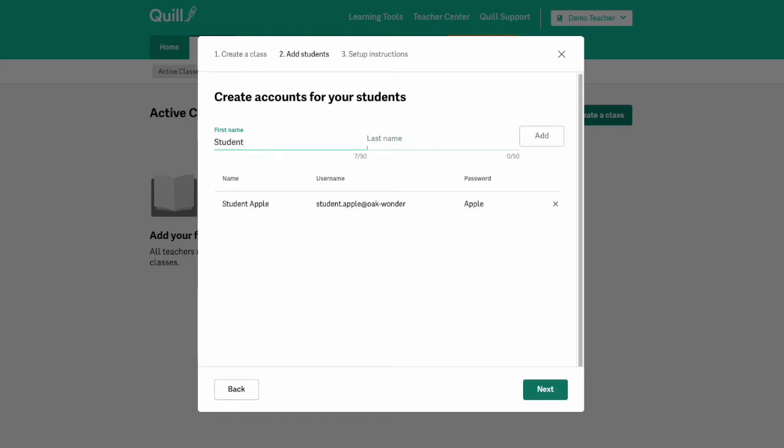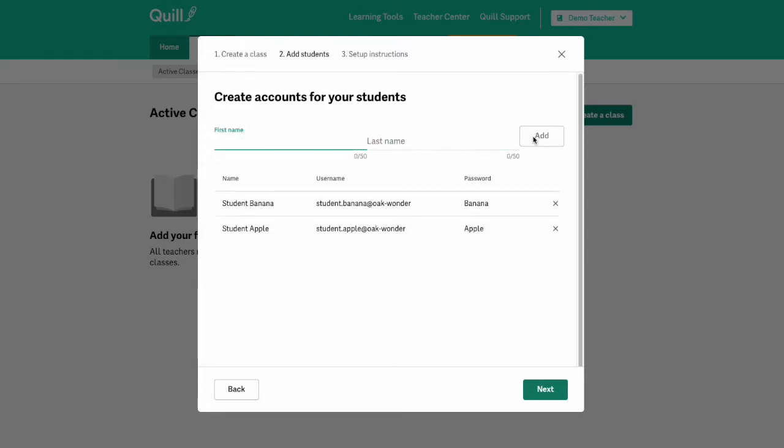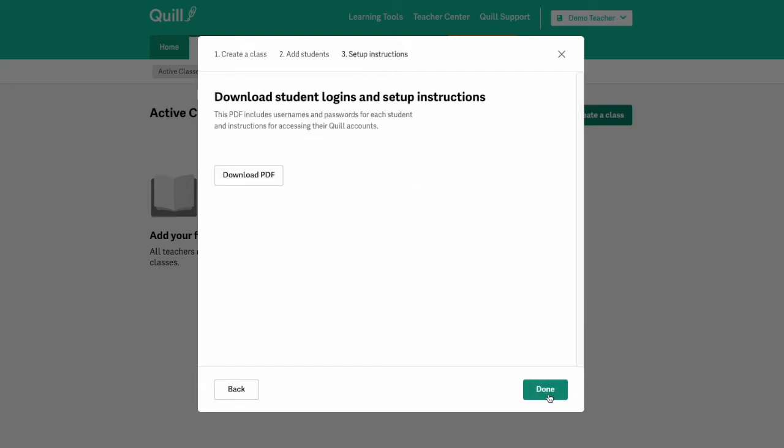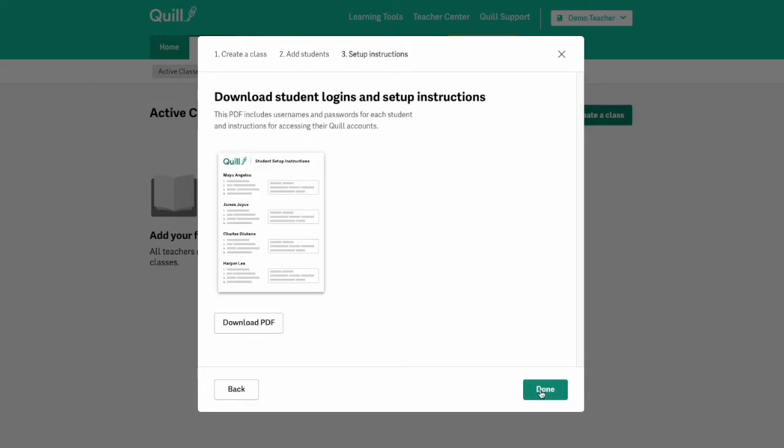After you input all of your students' information, then you can click the next button and then you'll have the option to download student login and set up instructions if you would like to.